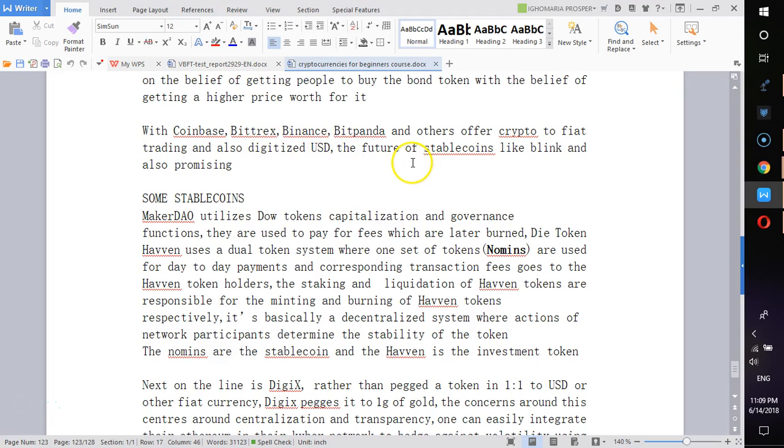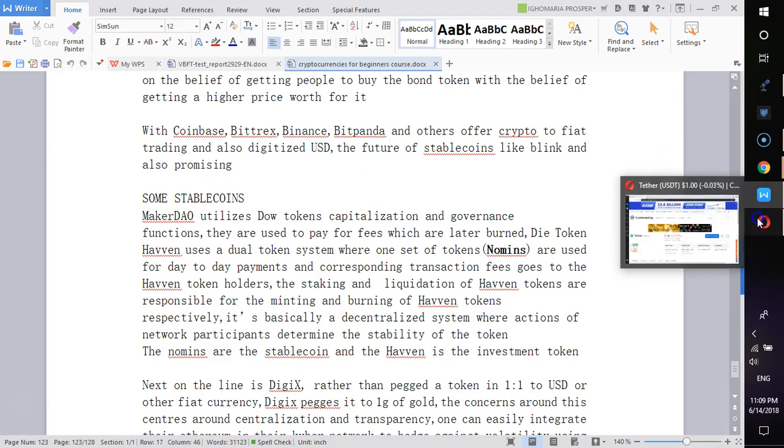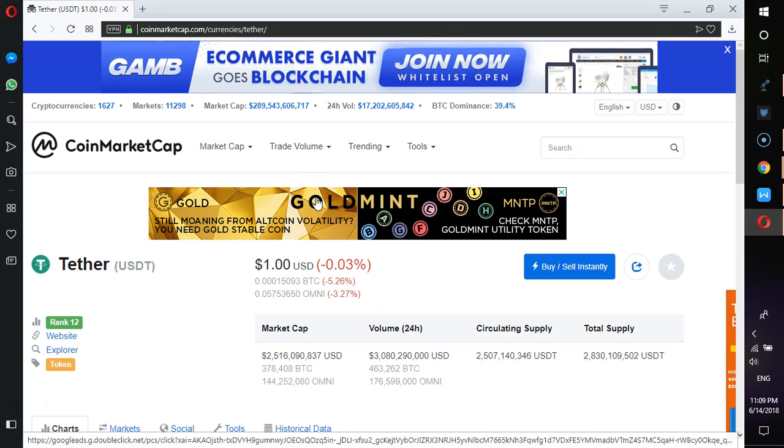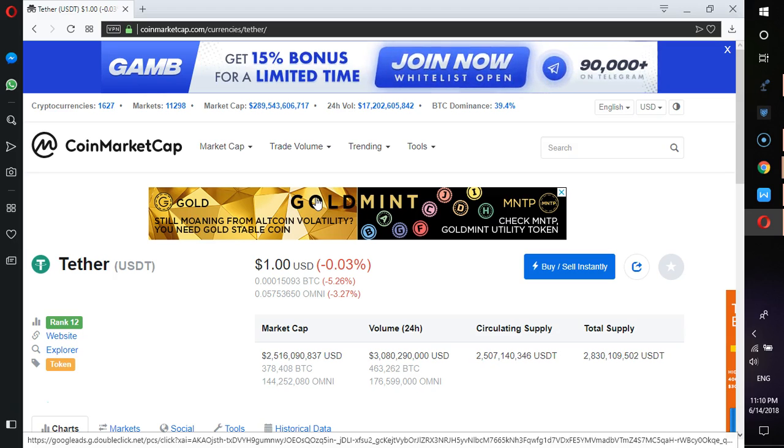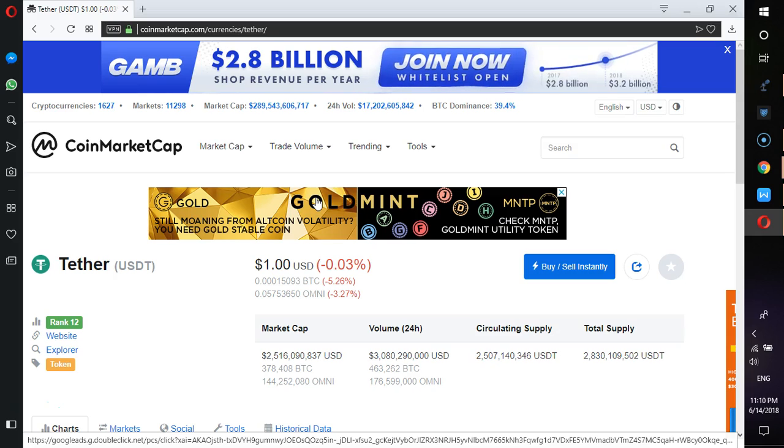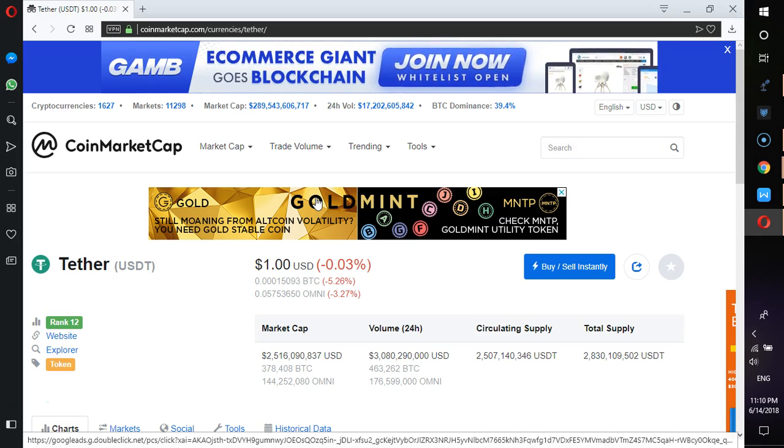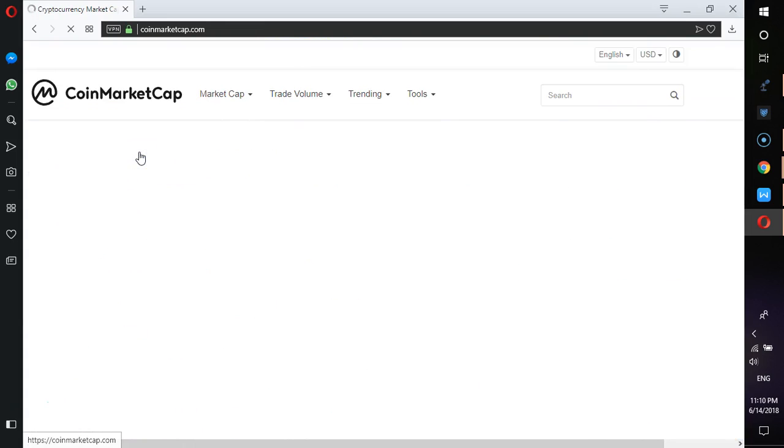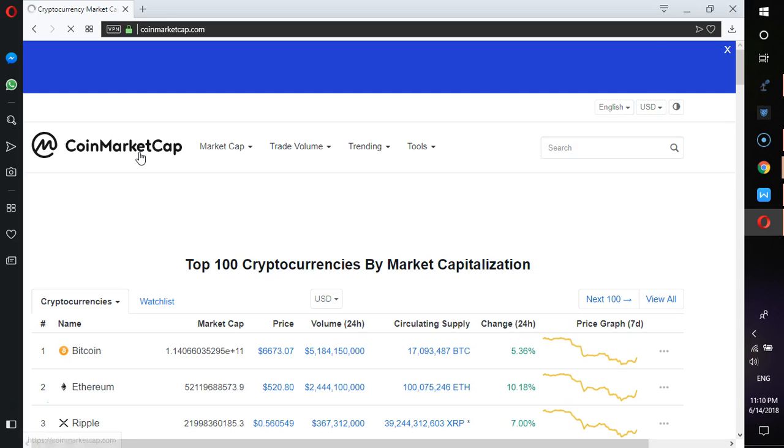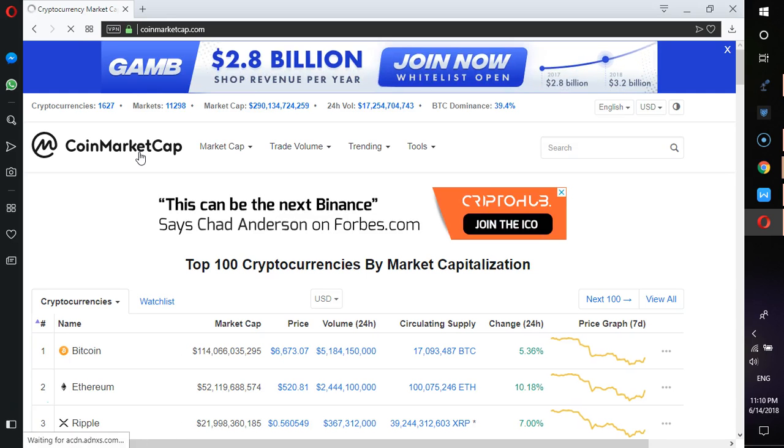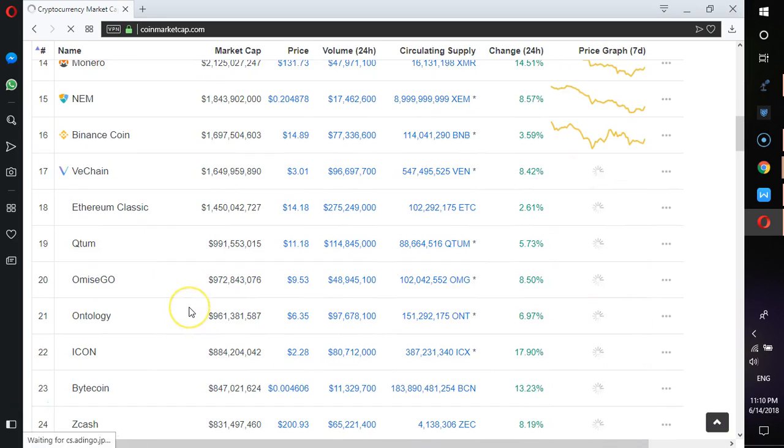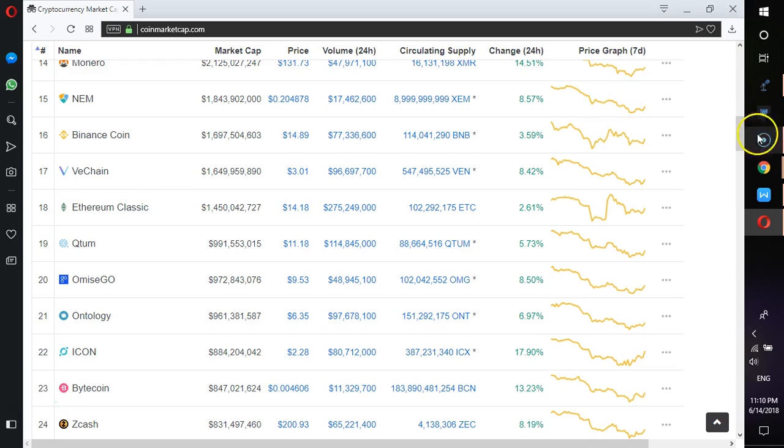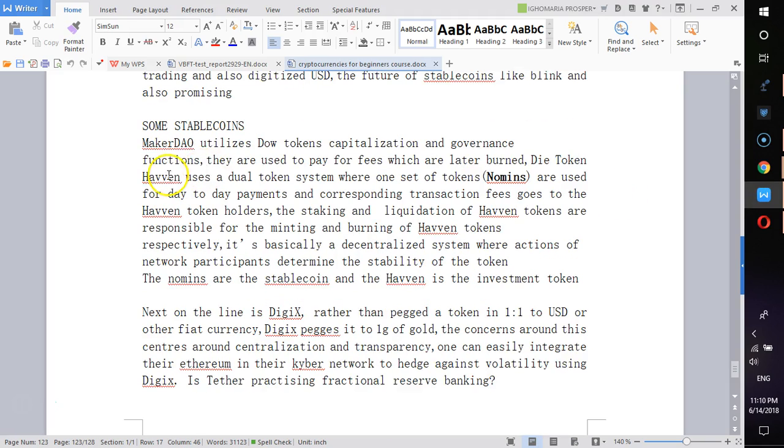Coinbase, Bitrex, Binance, Bitpanda, and others are offering crypto to fiat trading and also digitized USD. The future of stablecoins may look promising. If you look at why crypto is very volatile, there are many reasons like restricted to no regulations, trading bots, market psychology. Another reason is because you are pairing crypto to Bitcoin. If you can provide the mechanism where any crypto can be purchased or traded against a standard form like USD, like Binance is doing providing Euro trading, Bitrex is trying to offer USD trading, it's going to help with the volatility.